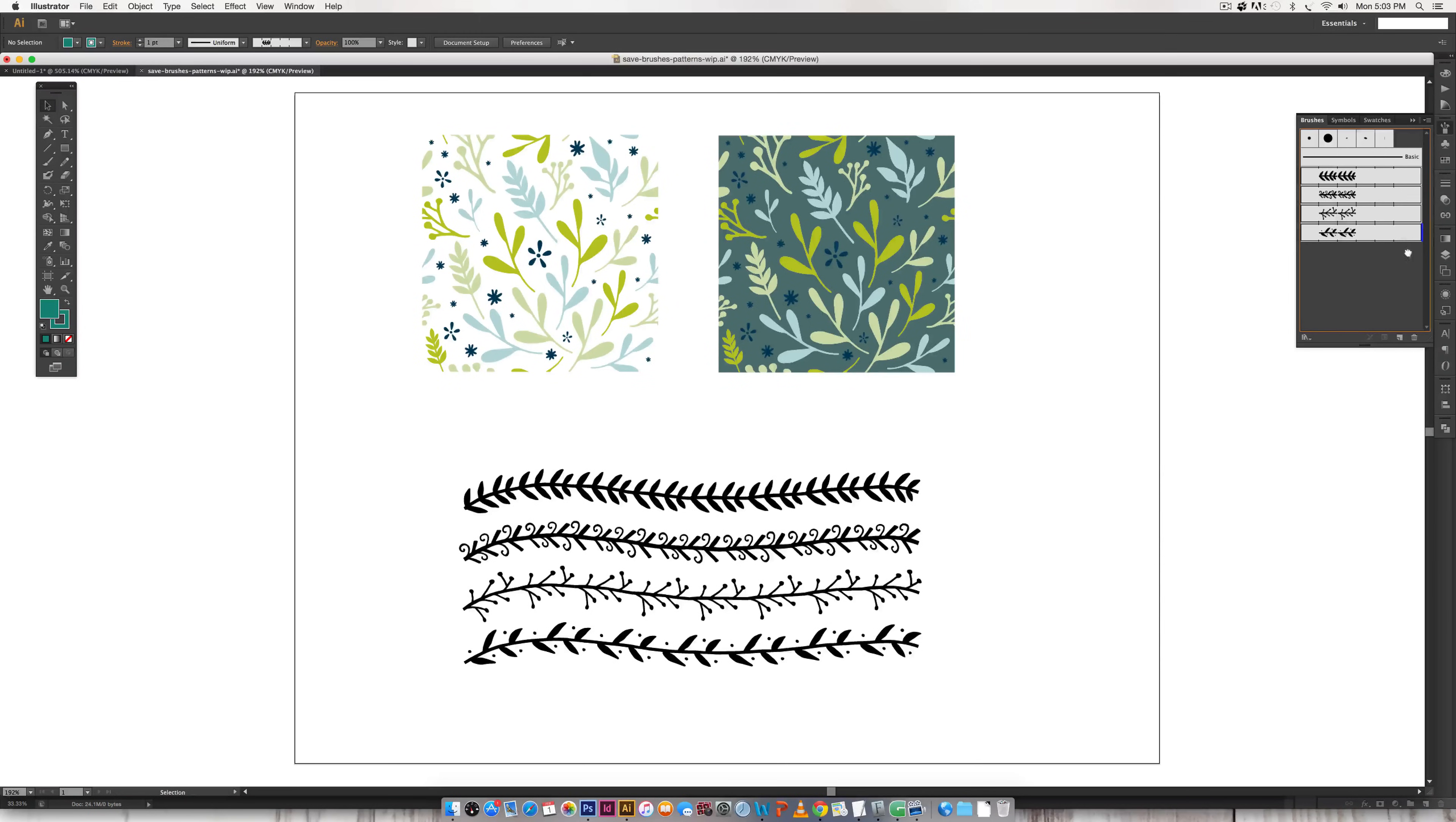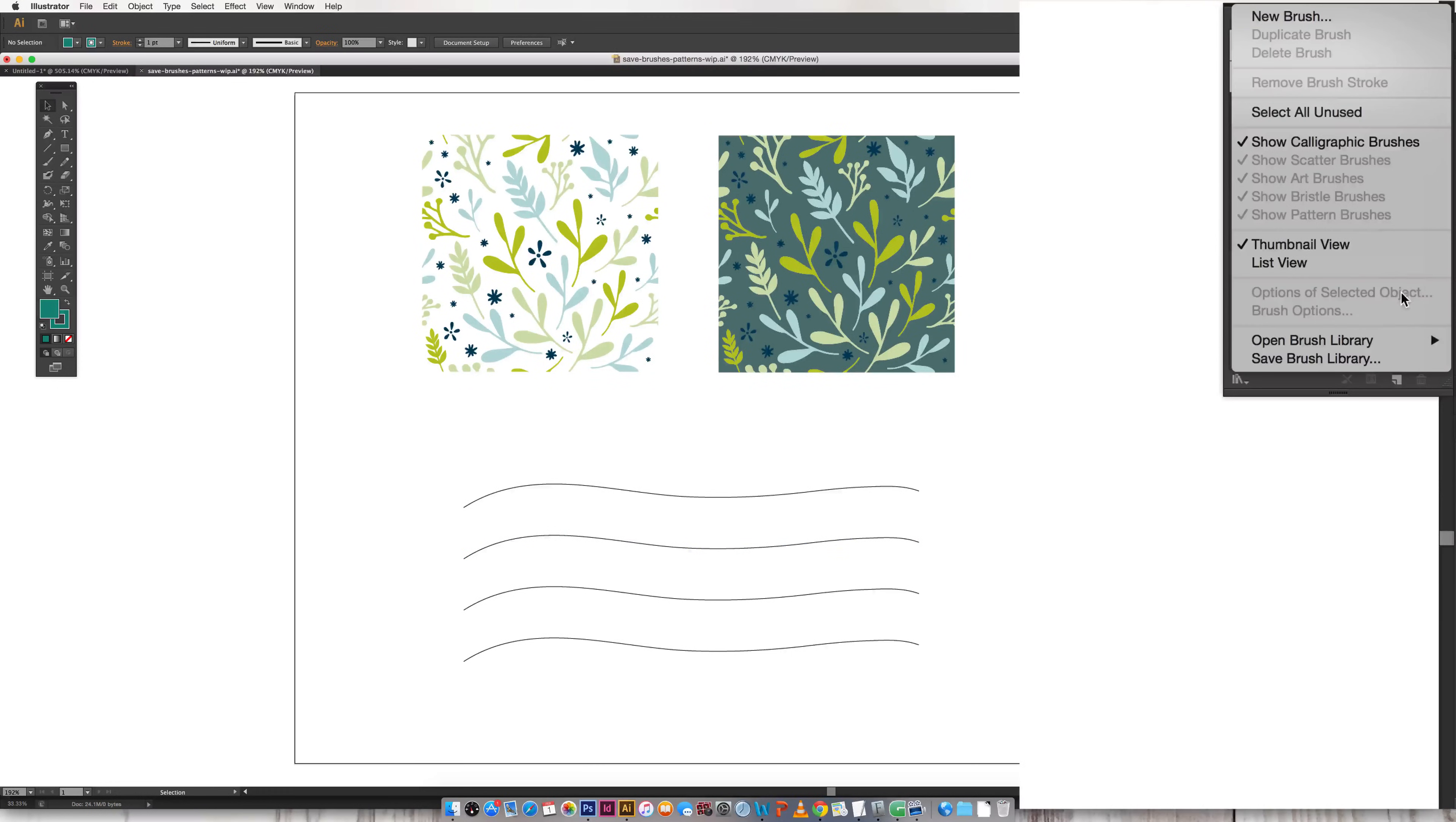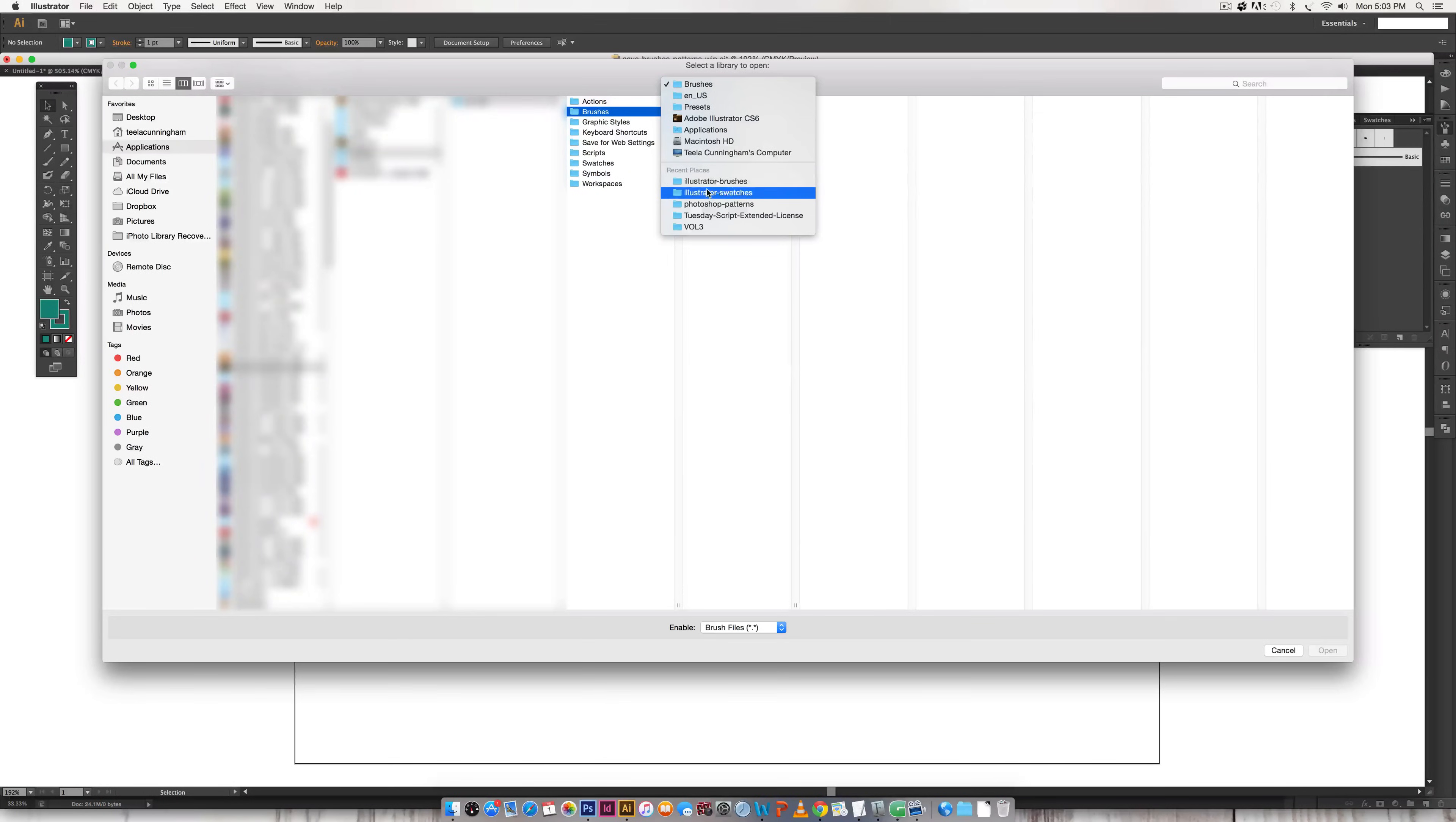And now if these were to all go away, so they're all gone now and I want to bring them in, all I have to do is toggle down this little toggle, open brush library, other library, choose where we just saved them.